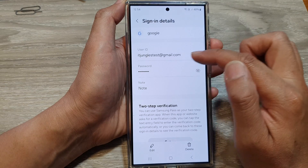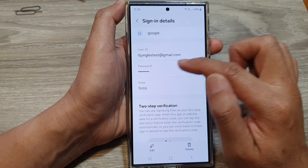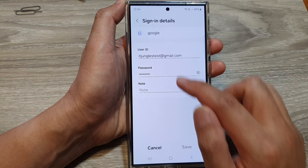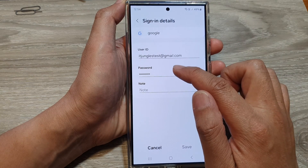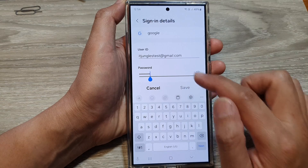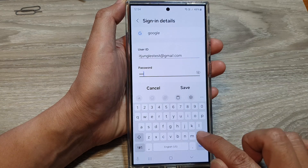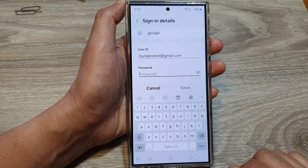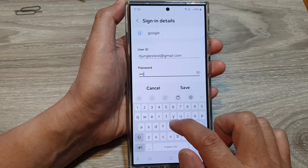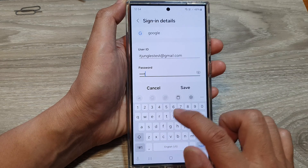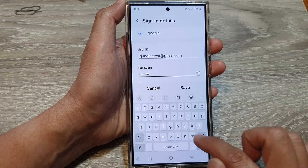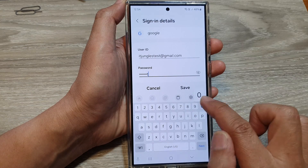In here, to change the password, simply tap on the Edit button at the bottom. Once you are in edit mode, tap on the password text field and then delete the current password. Next, put in the new password — my new password is testtest01.